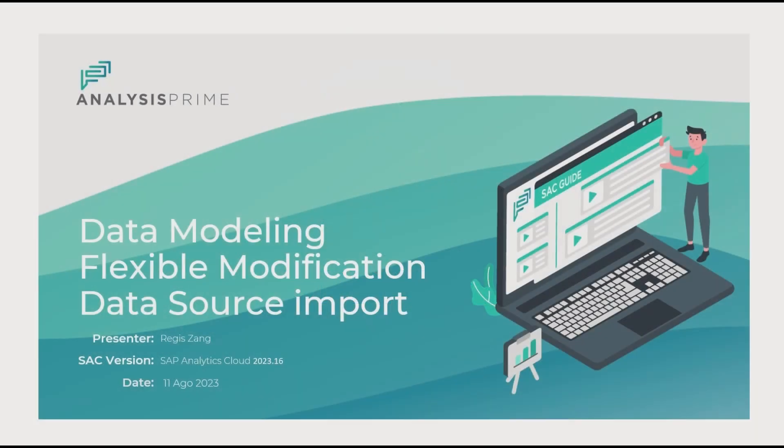Hello everyone, welcome to a recorded session by AnalysisPrime. I am Reji Zangi, expert services consultant at AnalysisPrime.